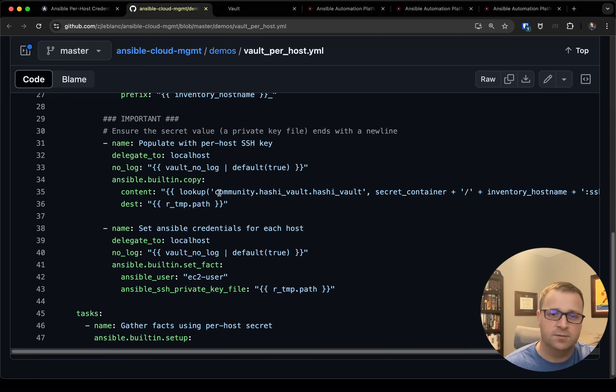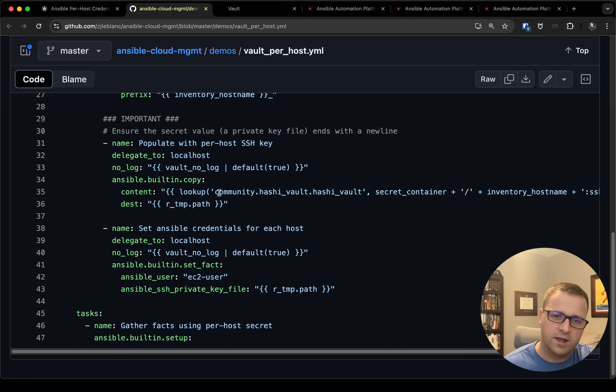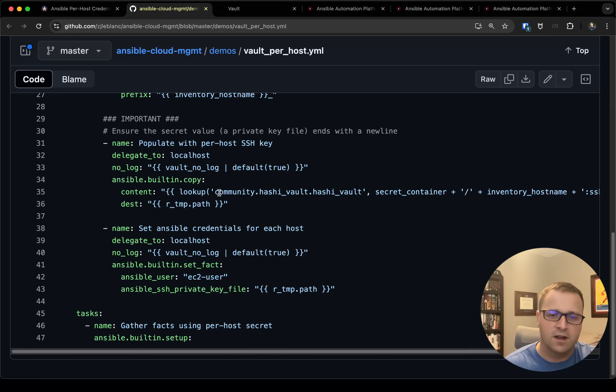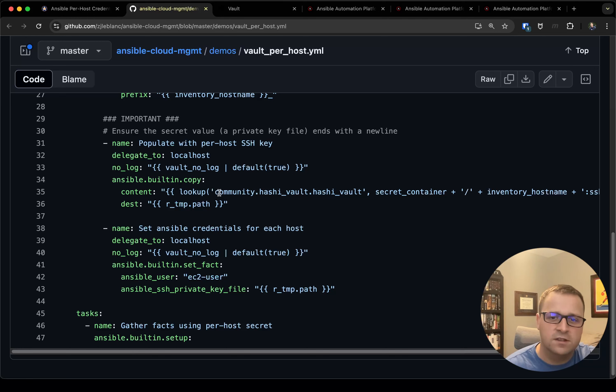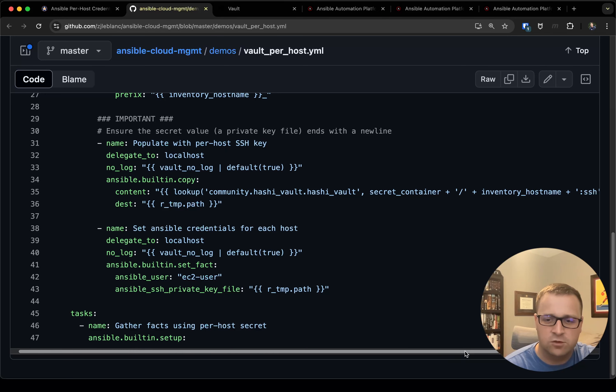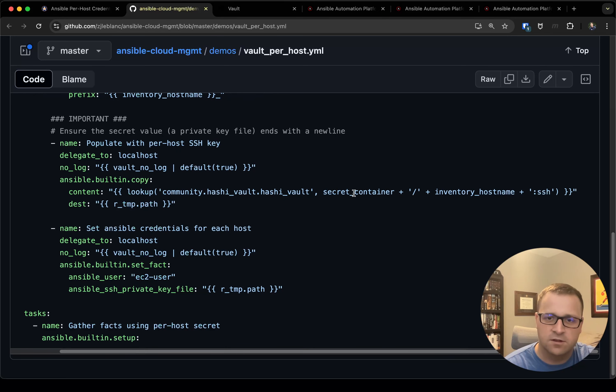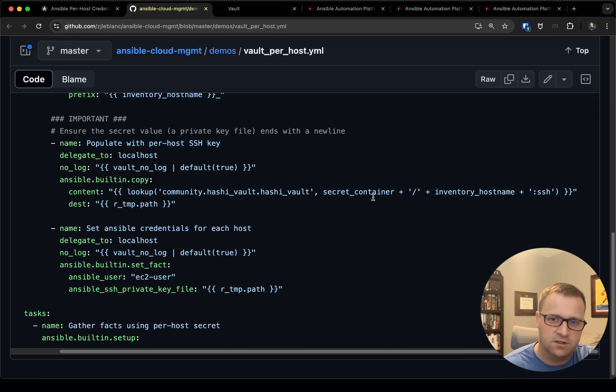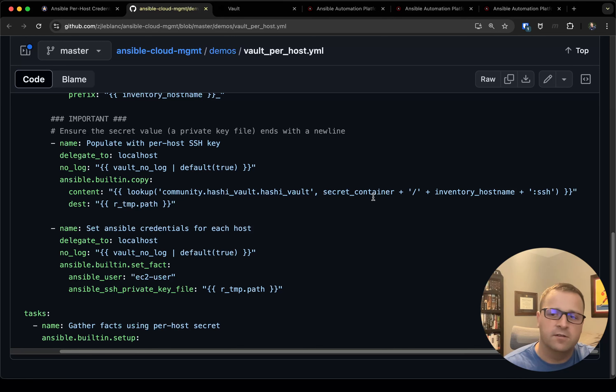The next step is where we're going to use the copy module, which may seem a little counterintuitive, but we're going to first get the content that we're going to copy into the temp file. This is where really the magic is happening. We're using the community.hashivault lookup plugin and we're giving it a path to our secret.